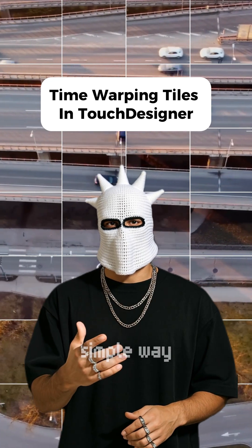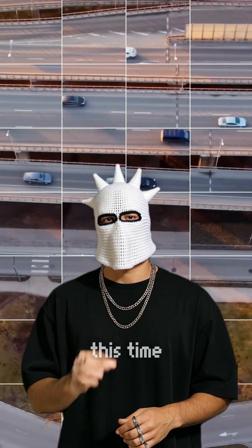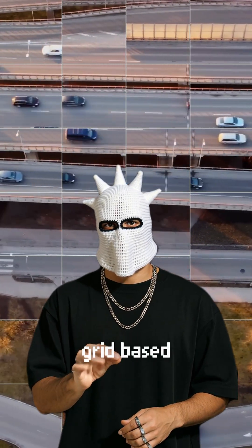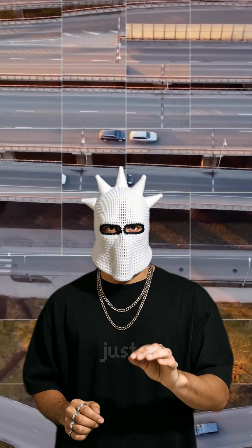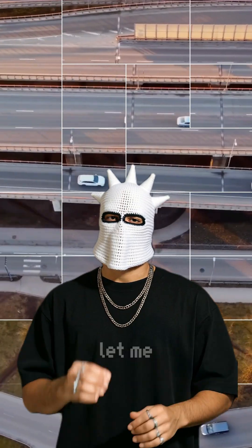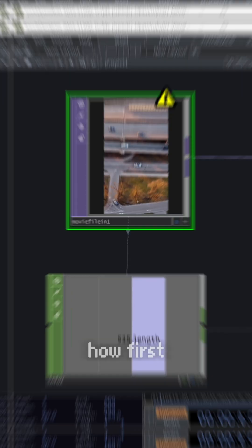In Touch Designer, there's a simple way to create this time-warping grid-based effect using just a few nodes. Let me show you how.